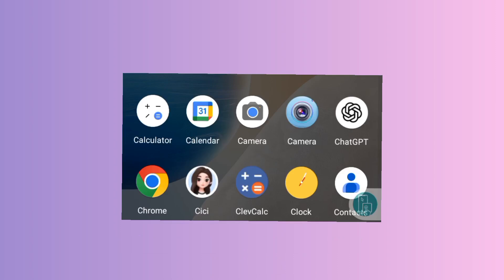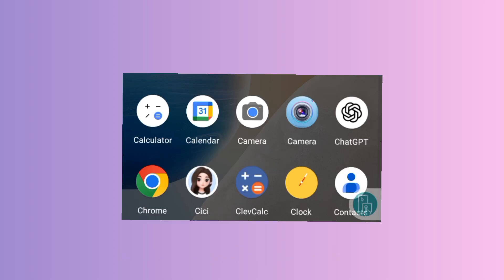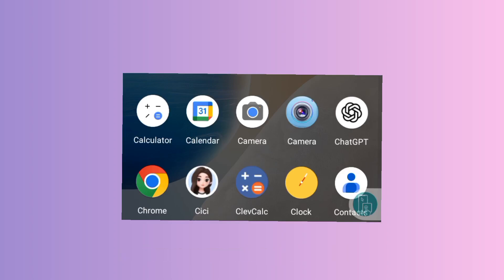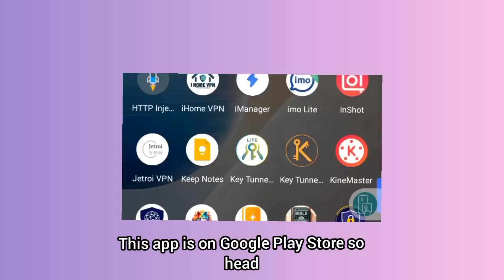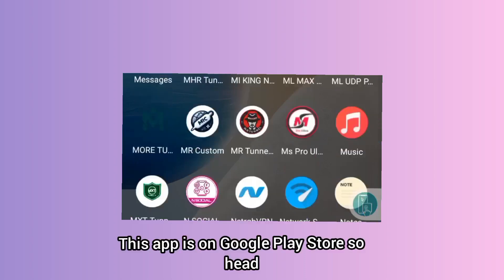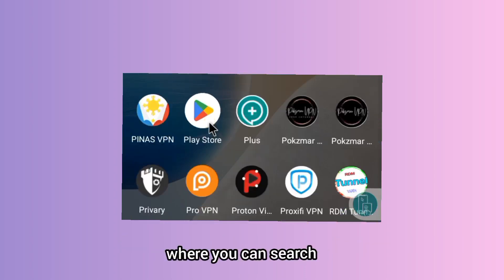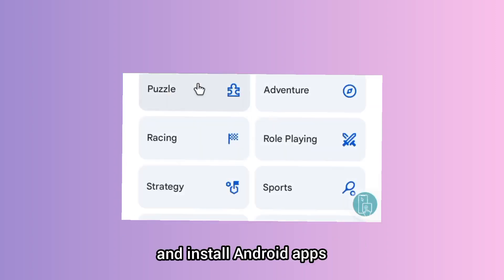It also adds an extra layer of security when you are using the internet. This app is on Google Play Store, so head over to Google Play Store where you can search and install Android apps.